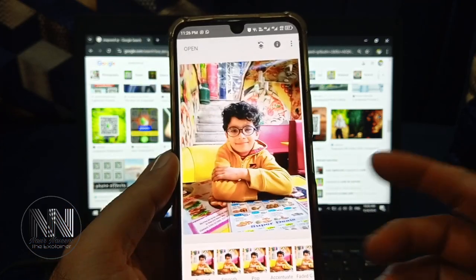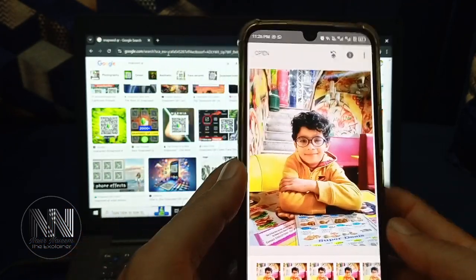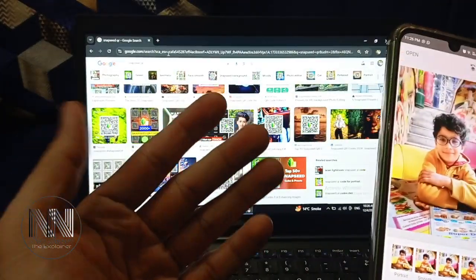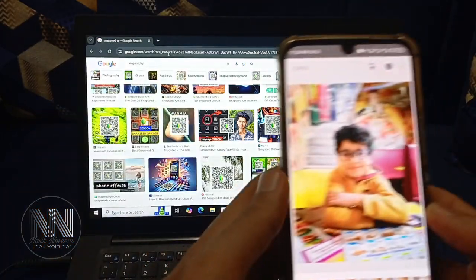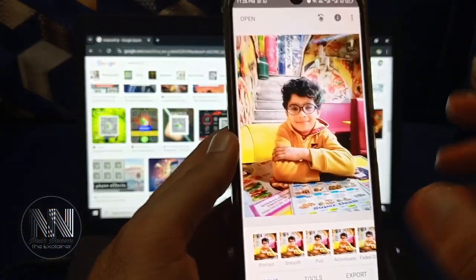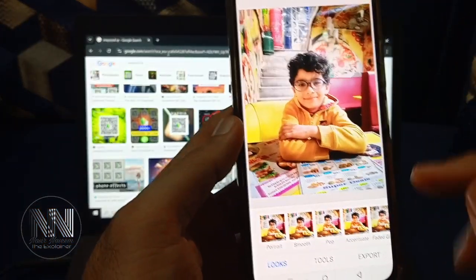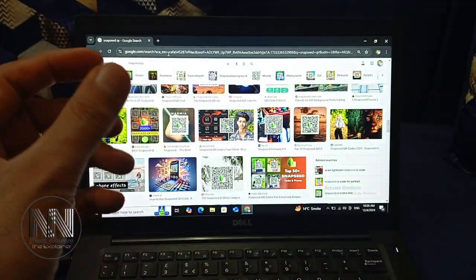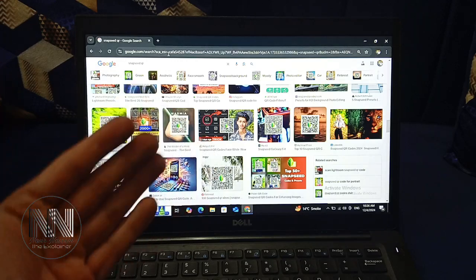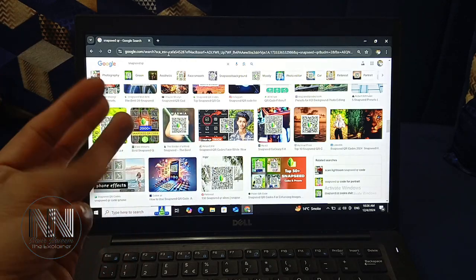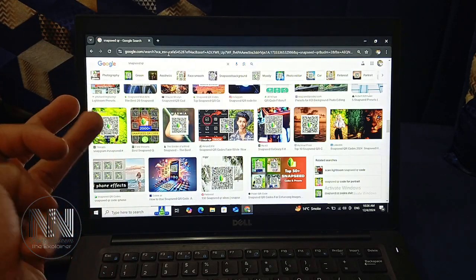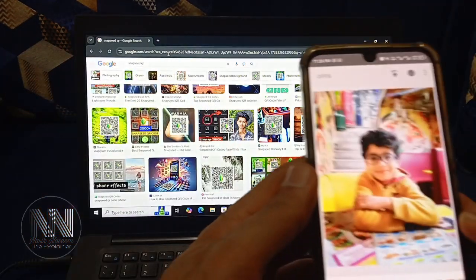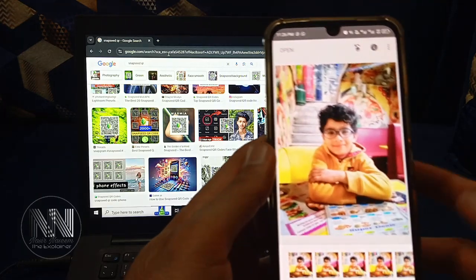The same method can be repeated using two mobile devices. Currently I am using the Snapseed application on a mobile device and the Snapseed QR code on the laptop screen. But if you don't have a laptop, the same procedure can be repeated on two mobile devices.